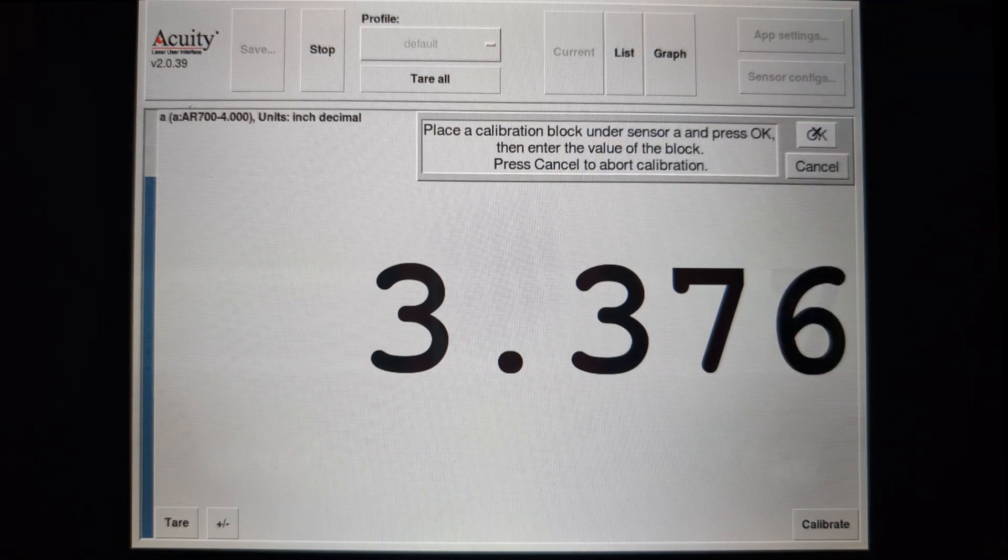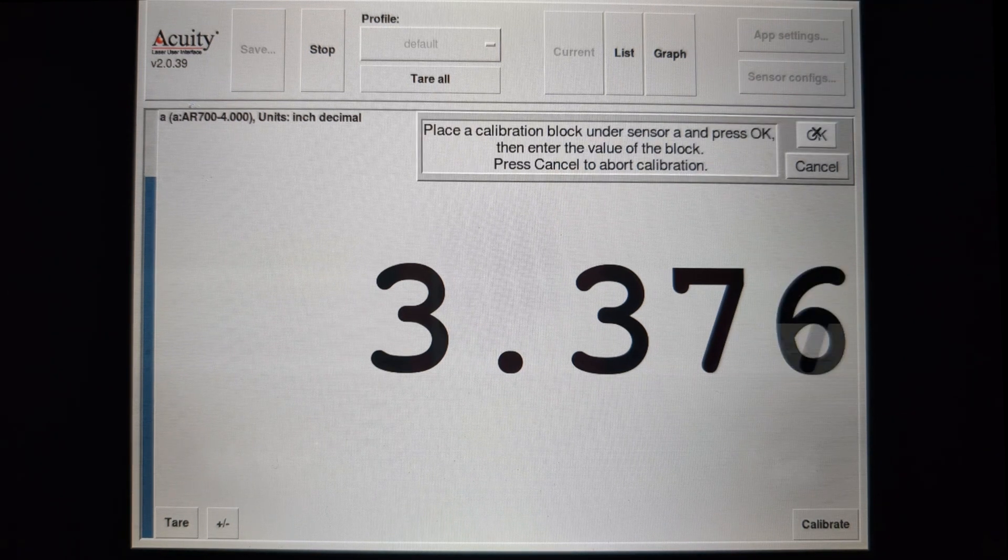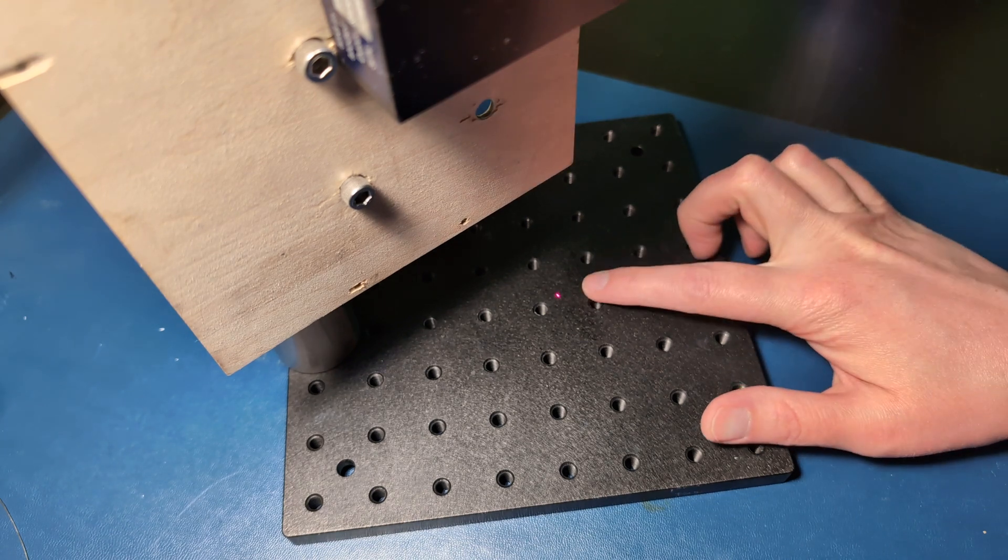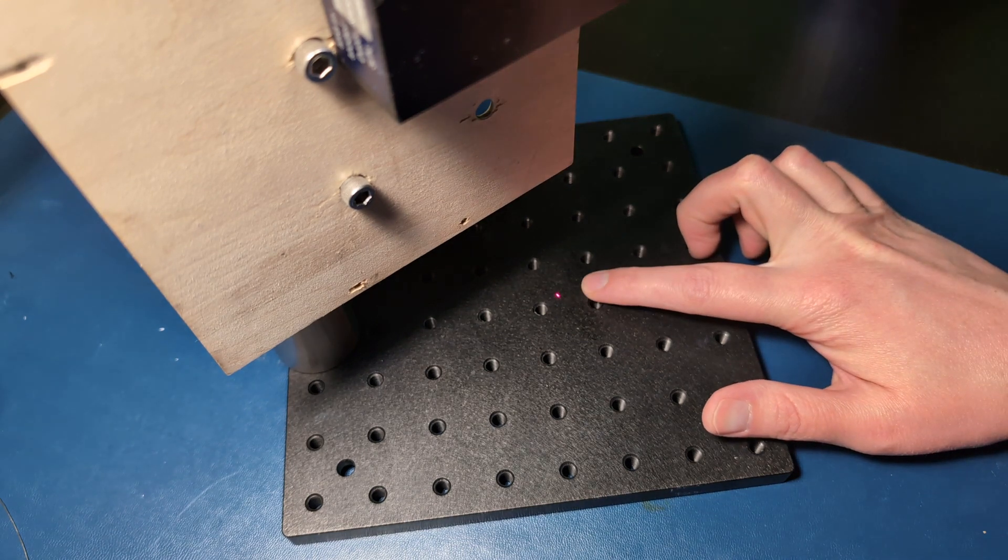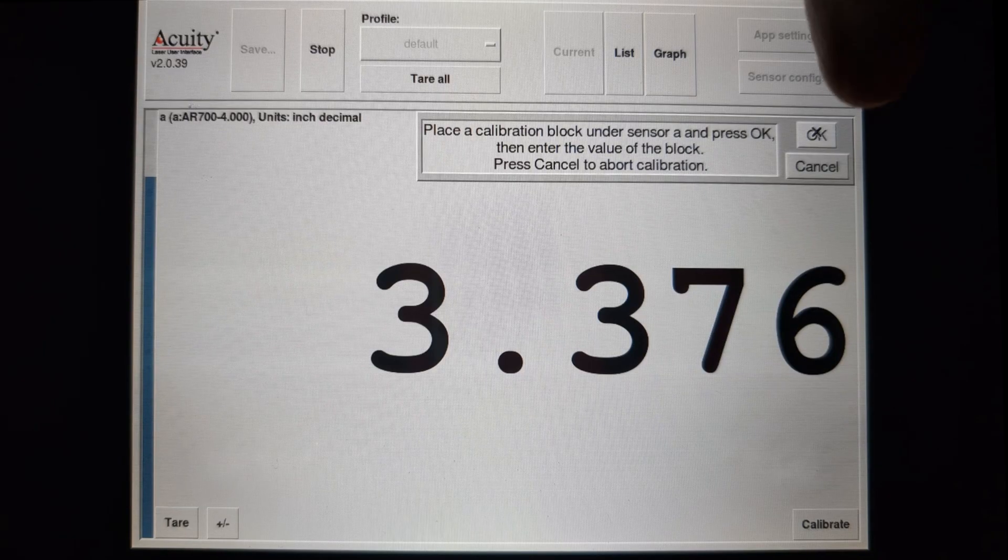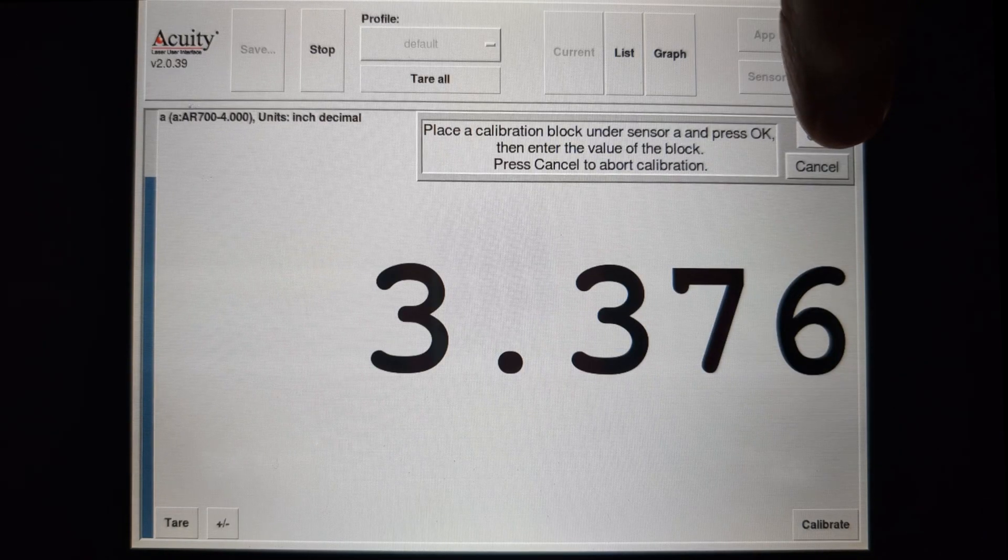In this case, I want the surface of the breadboard to be the zero point. So I will keep the surface clear and enter zero as the distance.